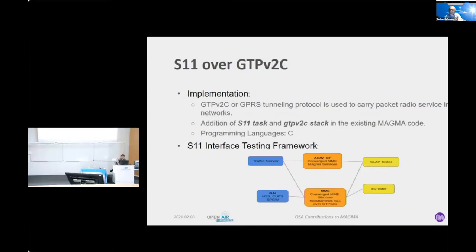GTP-V2C is a GPRS tunneling protocol used to carry packet radio service in LTE networks. Under the S11 abstraction, our main objectives were to add the S11 task and the GTP-V2C stack in the existing MAGMA code. The testing framework for S11 abstraction was similar to that of the S6A abstraction, where we used S1AP and DSTester as RAN emulators, and tested both MME and XS gateway variants with the traffic server and also with the OAI-developed HSS and CUPS SP gateway.